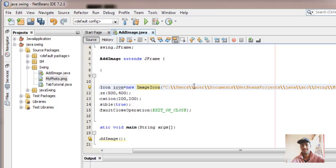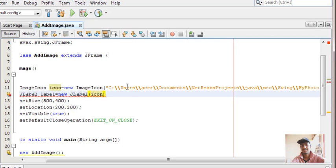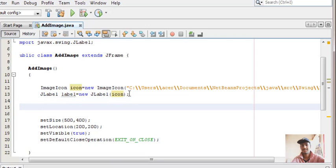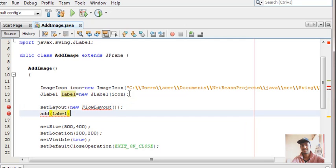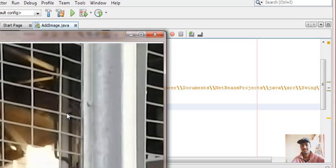Now we'll take a JLabel and place the image inside it. JLabel label = new JLabel(), and inside give the object name of the icon - that is the path of the image. Import javax.swing.JLabel, then we'll use a FlowLayout manager: setLayout(new FlowLayout()). Add the label, import javax.awt.FlowLayout, then press Shift+F6 to run.